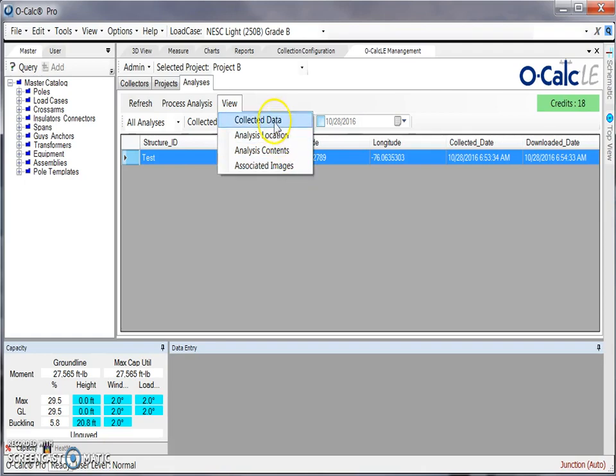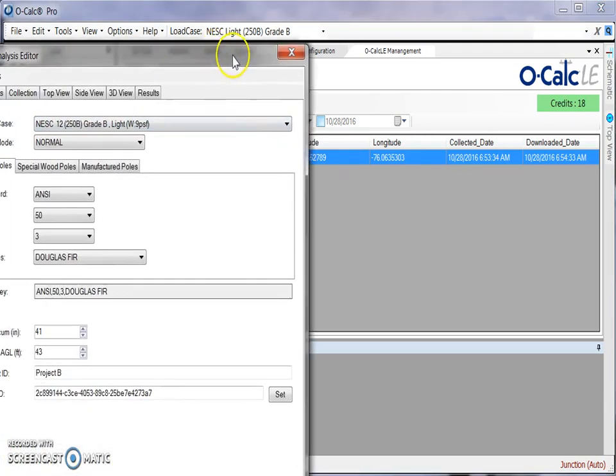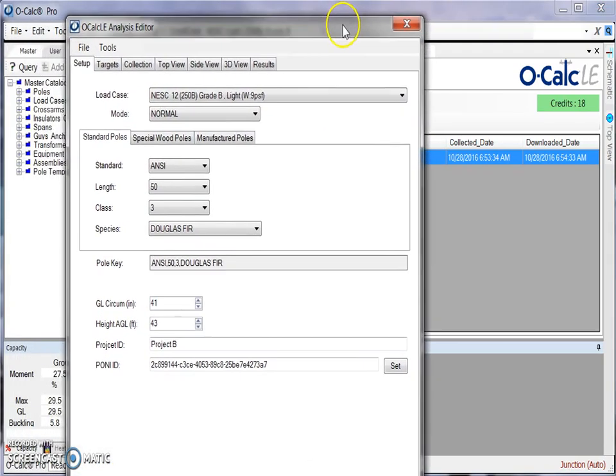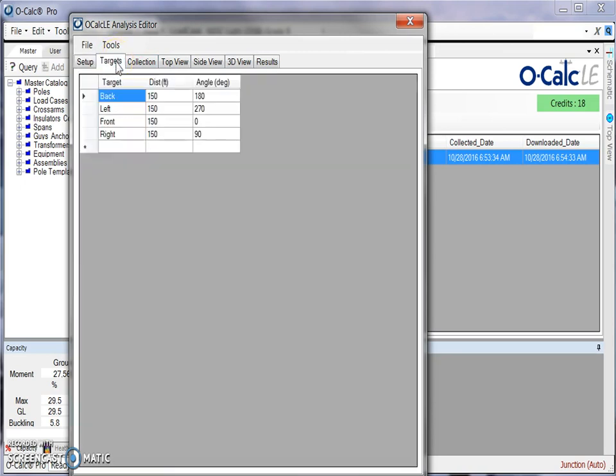For example, if I view my collected data, I can see this window which is similar to the testing window under the OCALC LE Configuration plugin, where I can see all the data I've collected about this pole, including all my targets which would be my bays.